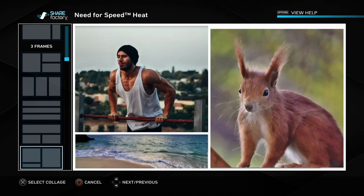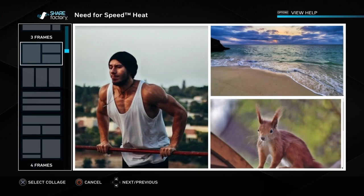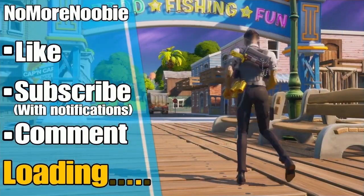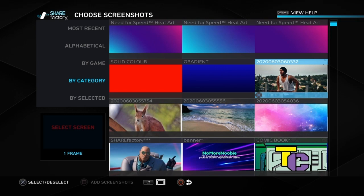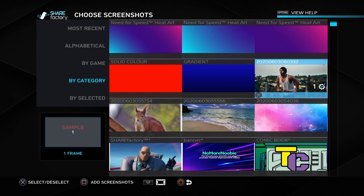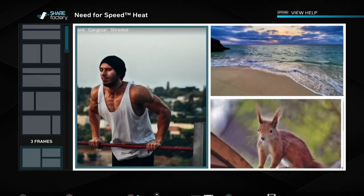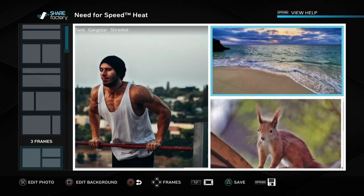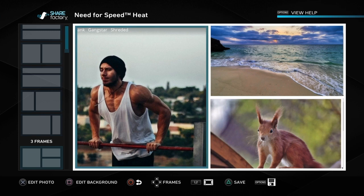NoMoreNewbie here. In this video I'm going to show you how to import images to the PS4 without the need for a USB. This video is going to show you how to import images onto the PS4 without the need for a USB stick.